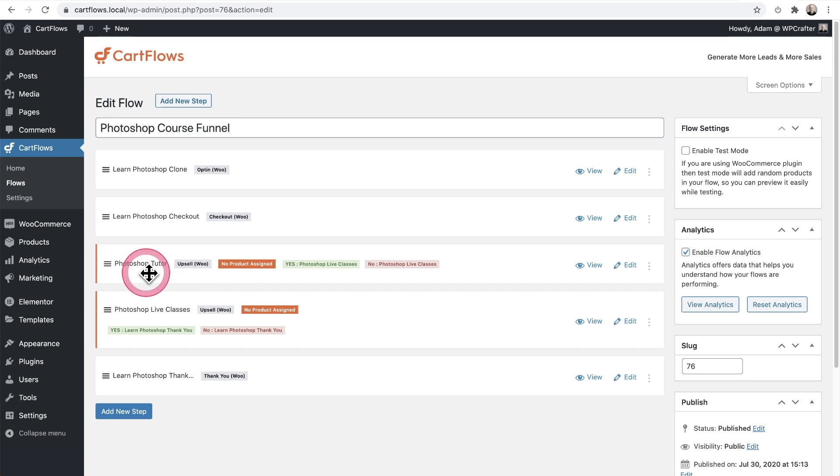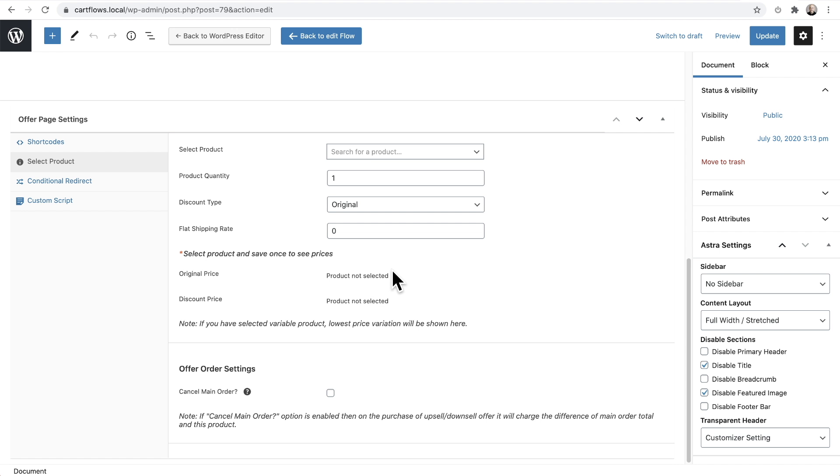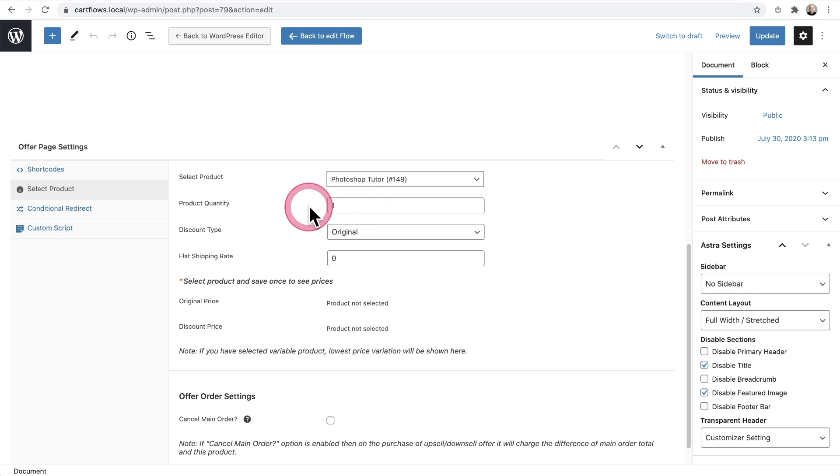So for this upsell, let's fill it out and have it configured to replace the main order. I'll go ahead and click on edit and I'll go here and first put my product in. Now, this is a product that will cost $399 and it's going to include the course as well, but some one-on-one tutoring. So I wanted to add this as the first upsell.